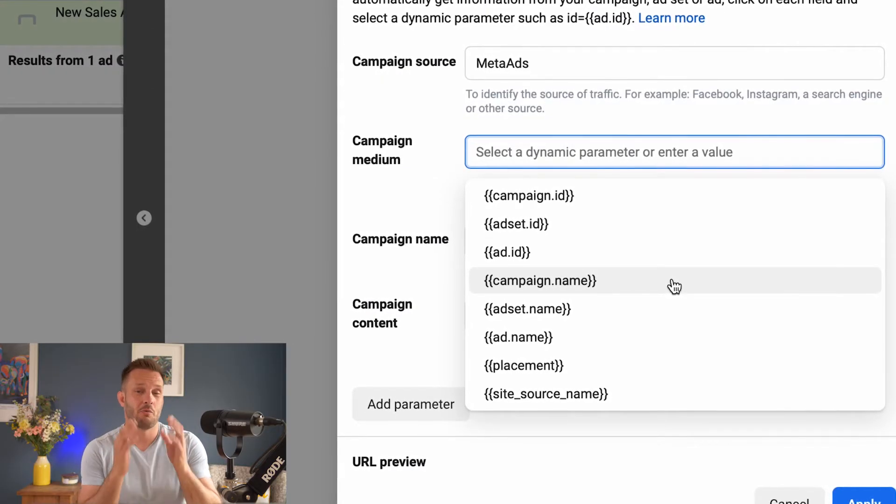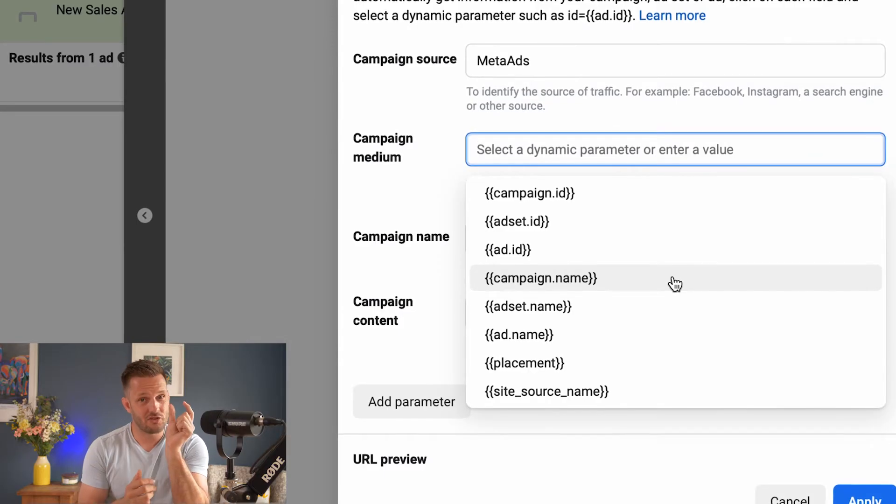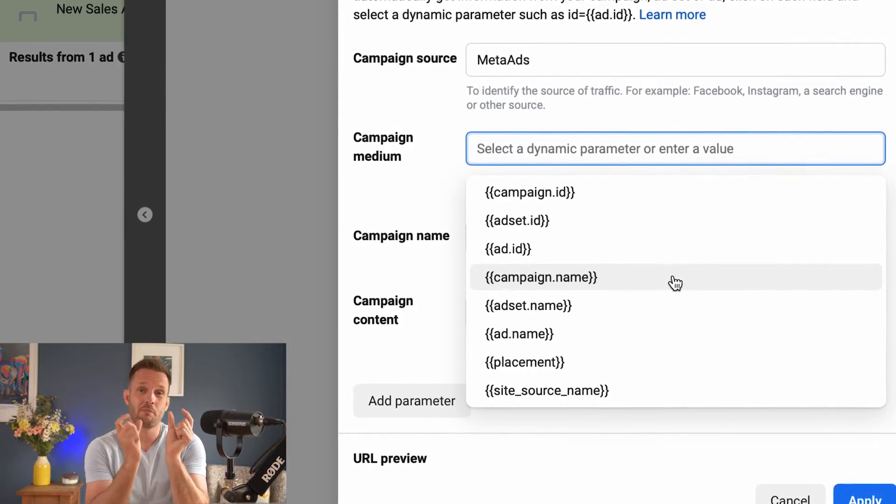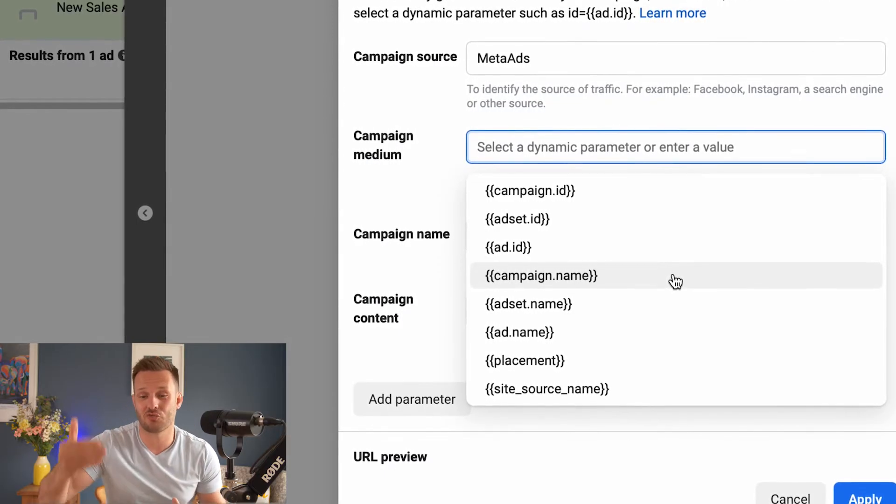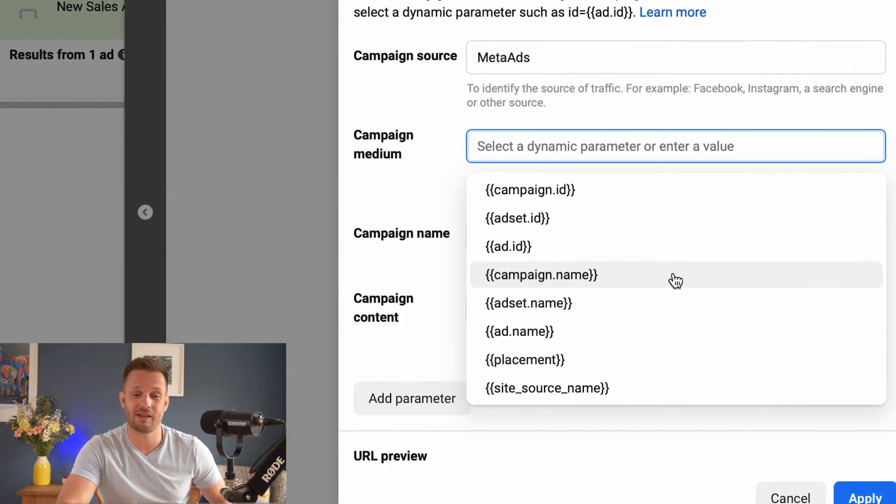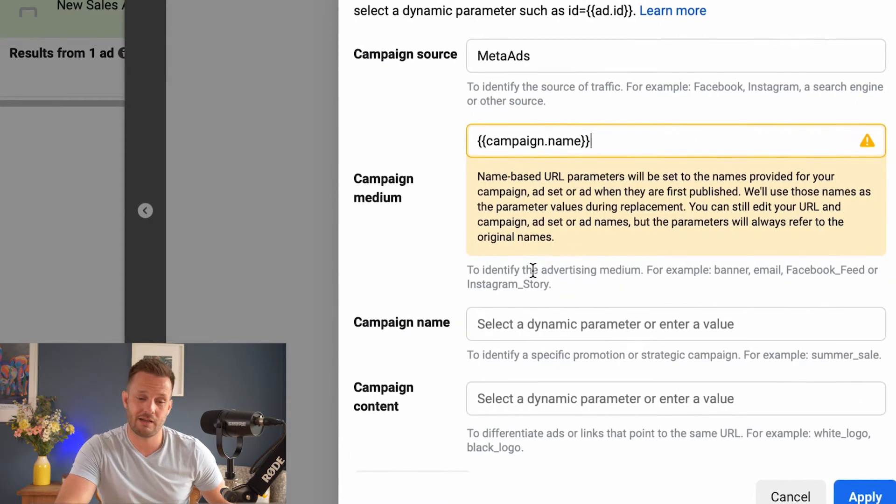So it will become really, really clear where the traffic's coming from, what specific campaign is driving that traffic, and like I say, we select campaign name.